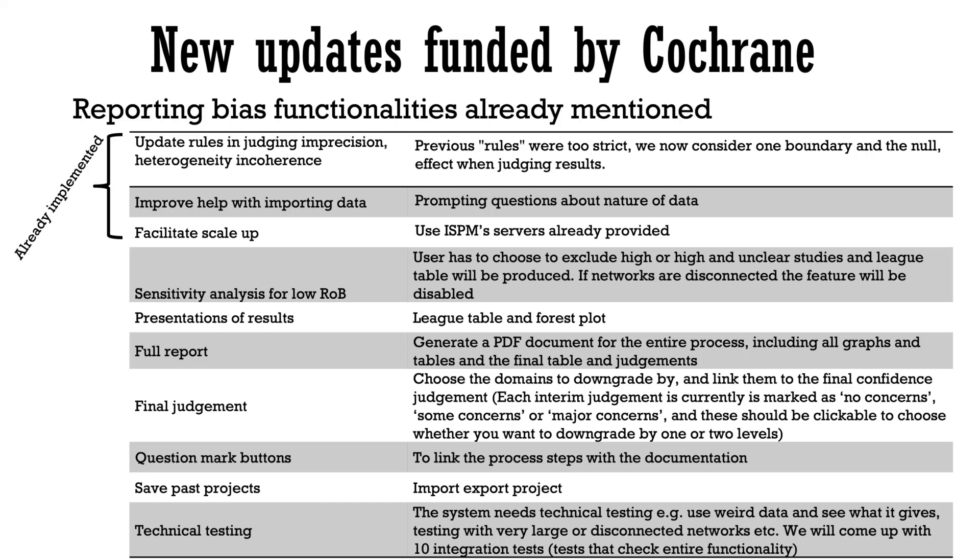We have already updated the rules in judging imprecision, heterogeneity and incoherence as our previous rules that considered the entire equivalent rates were in many cases too strict.